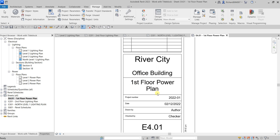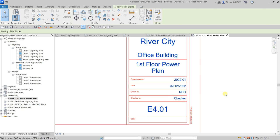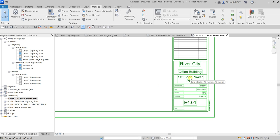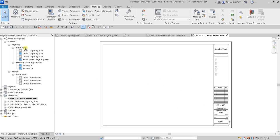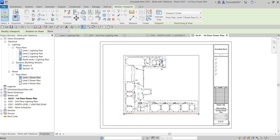Since I've named this 'First Floor Power Plan,' let me find the power plan in the project browser. You'll notice its shade is still white, meaning it hasn't been placed on a sheet yet. I'll drag and drop it inside the sheet, then pick a location to place it and click Modify. You'll immediately notice it turns blue in the project browser, indicating the Level 1 Power Plan is now inside the sheet.